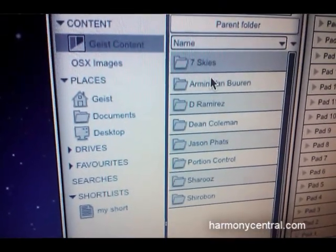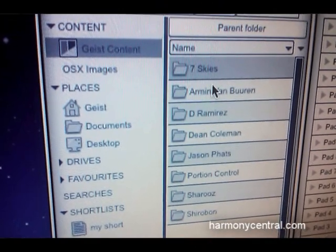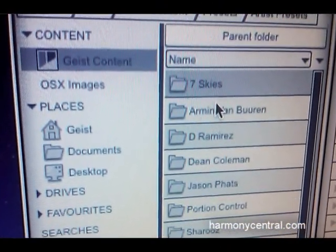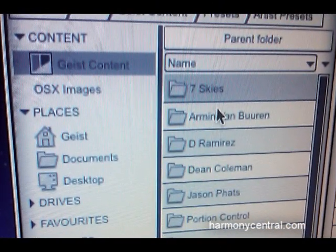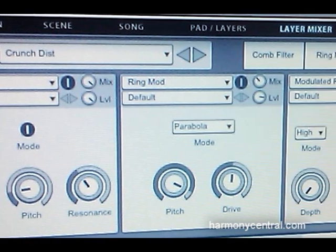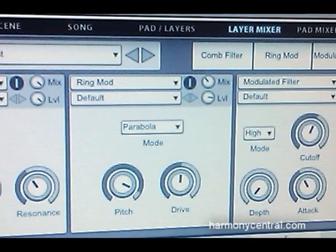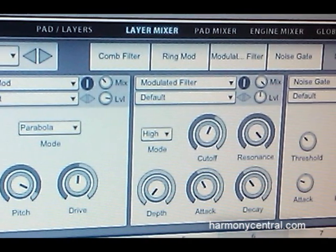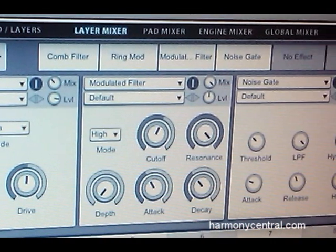We have a very easy-to-use browser built in that will allow you to manage your sample collection and make it very fast to import samples. We also have a whole suite of analog modeled effects from our DCAM effects architecture, which is also available in DCAM Synth Squad — meaning component modeled analog effects.